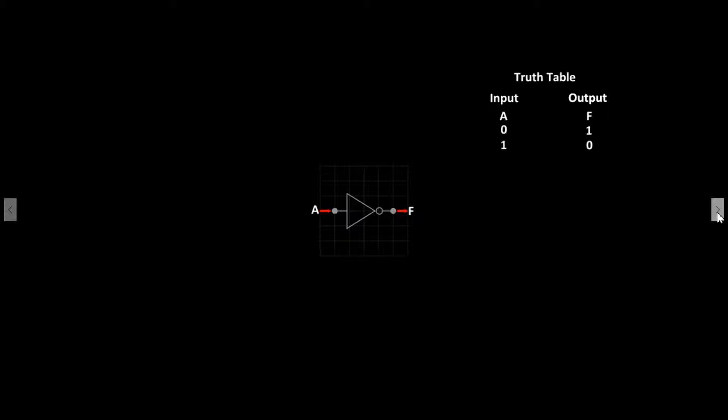The Boolean expression for this is F equals NOT A. Let's go to the simulator to see the working model.